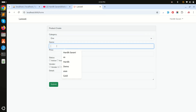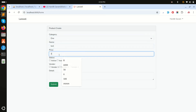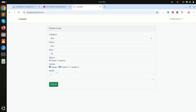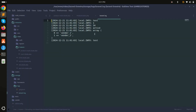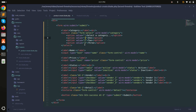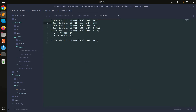Let me refresh and fill in all the fields — test name, price 34, active status, vendor one and two, and detail 'test' — then click submit. You can see all the data is captured: the name, price, active status, and vendors as an array. The category value comes through as well, and the textarea value is retrieved correctly.